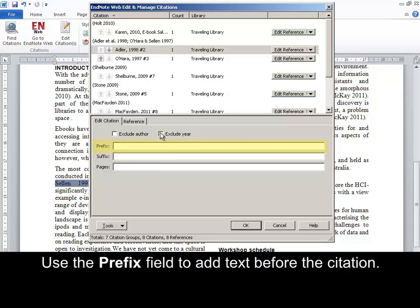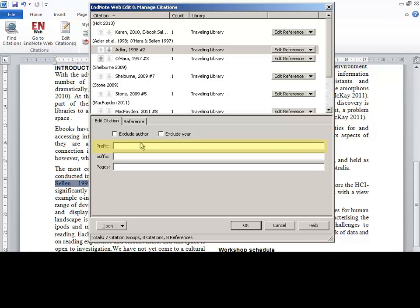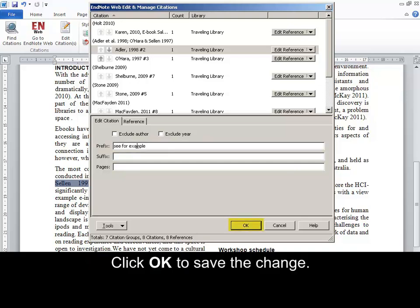Use the Prefix field to add text before the citation. Click OK to save the change.